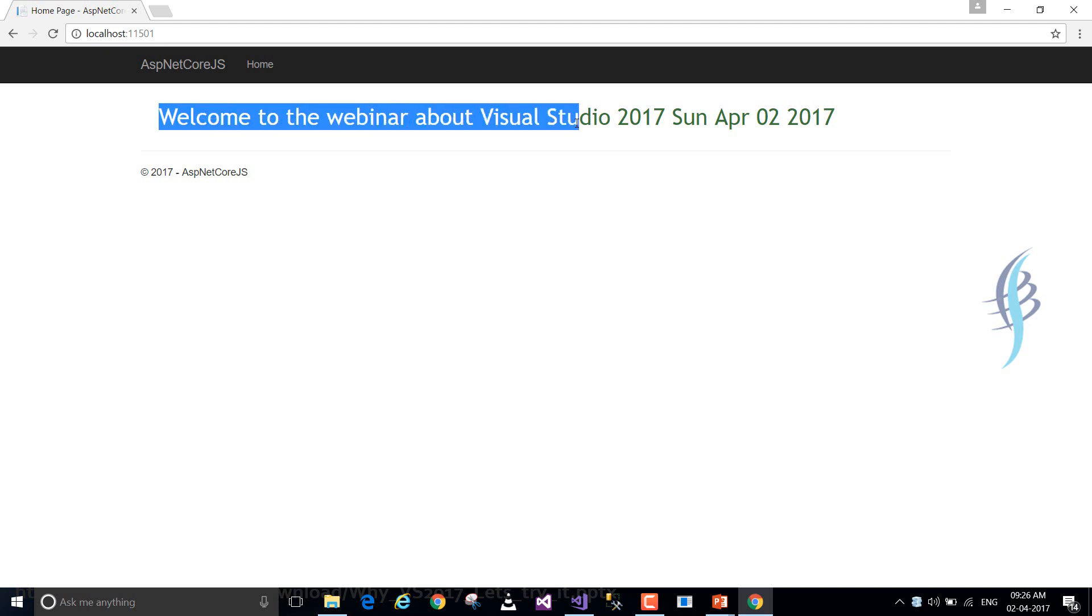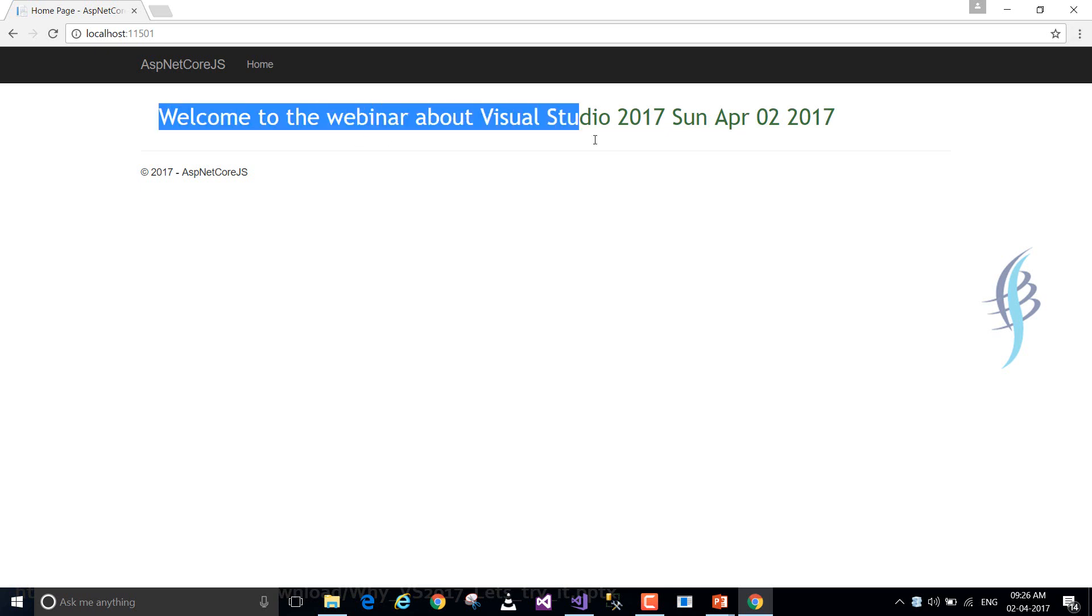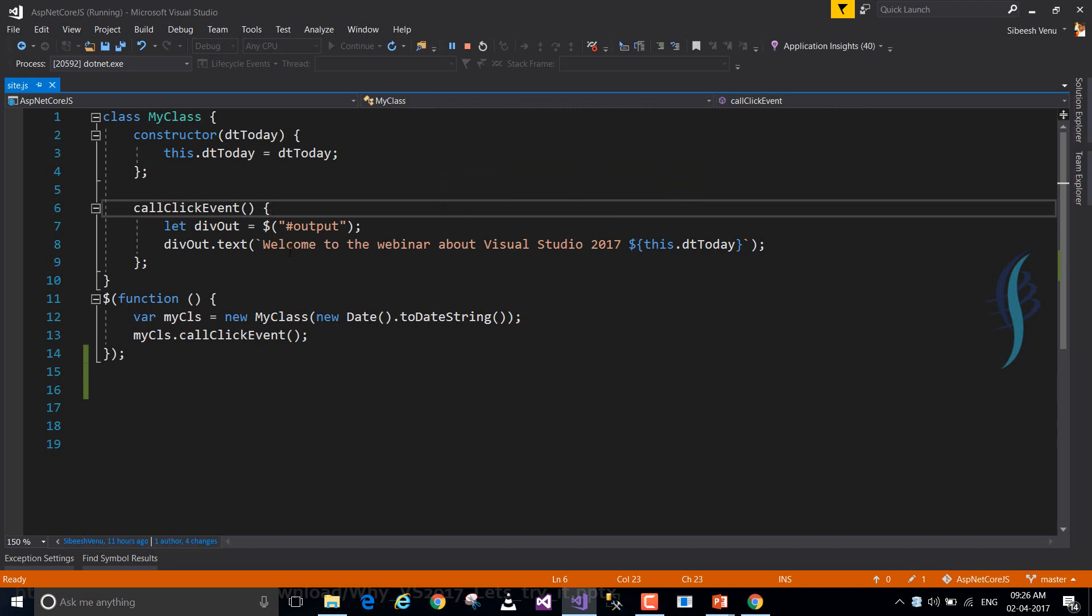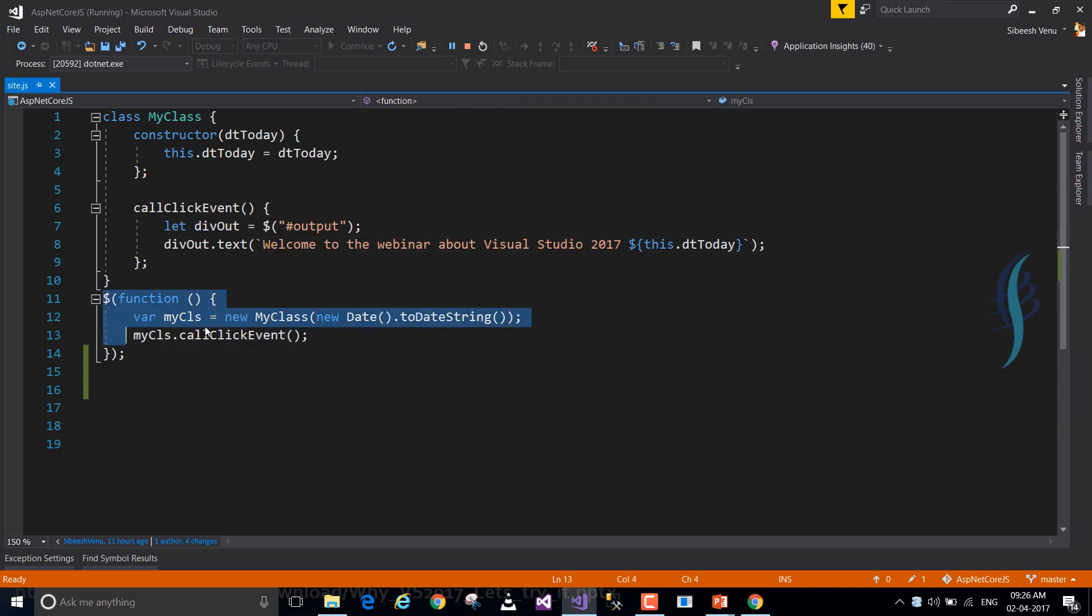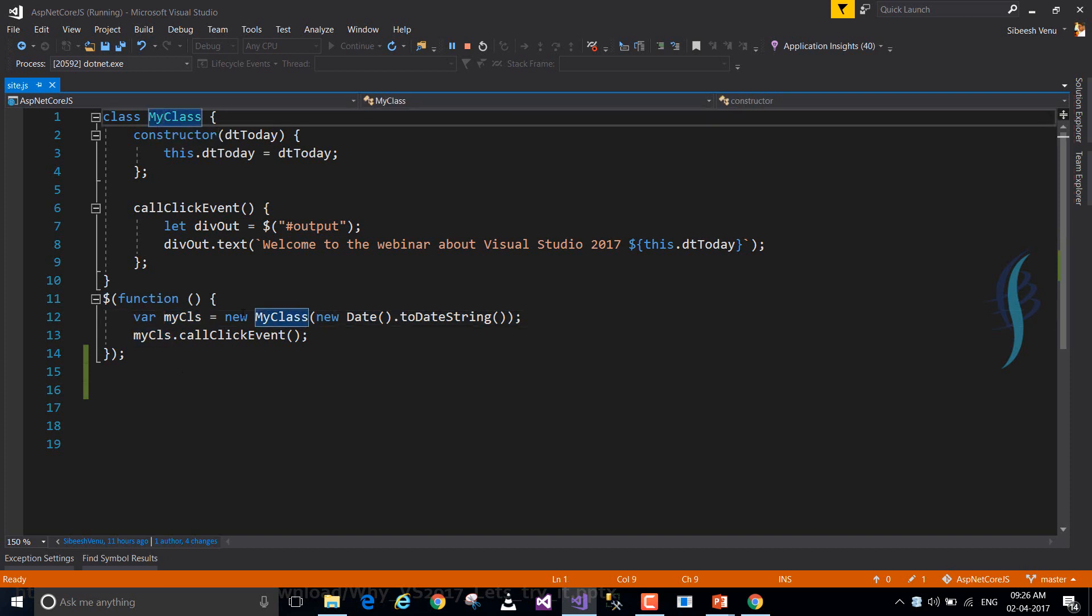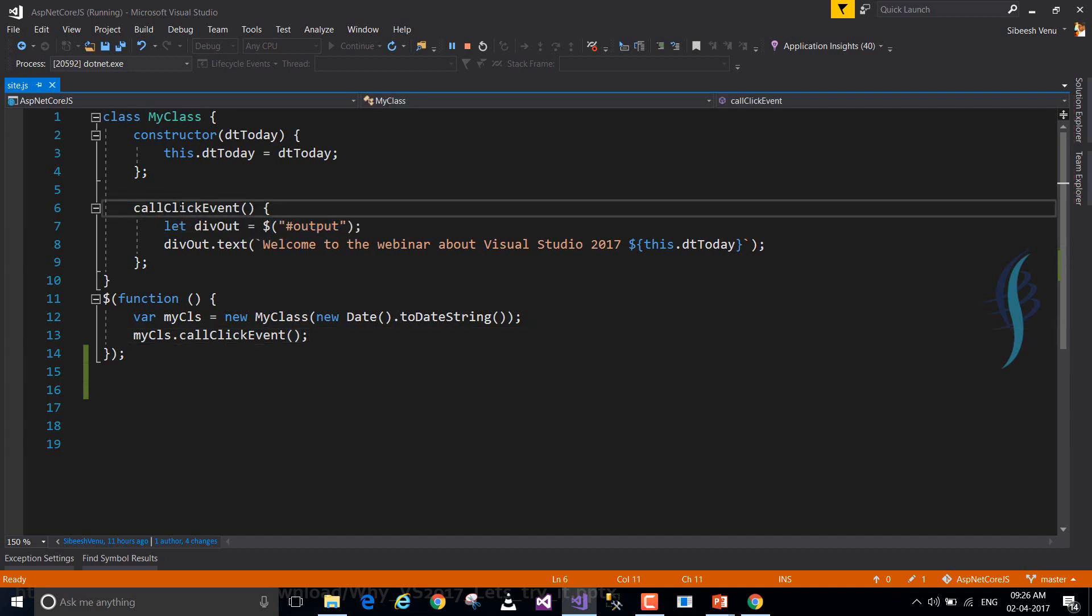So when you run your application, you will get this message. This is what we are doing from that code. Let's go and check it out. So in the document.ready, we are just creating an object of this class and we are just calling this event, right? Okay.